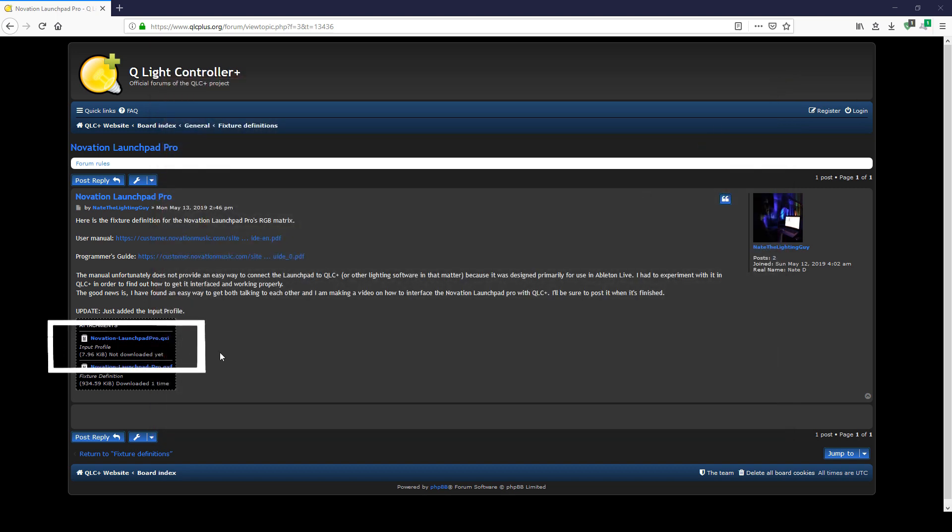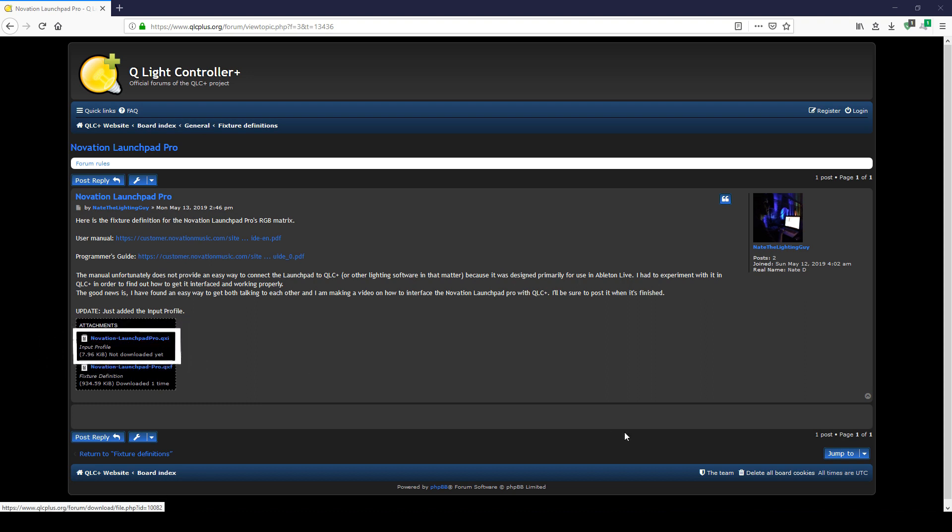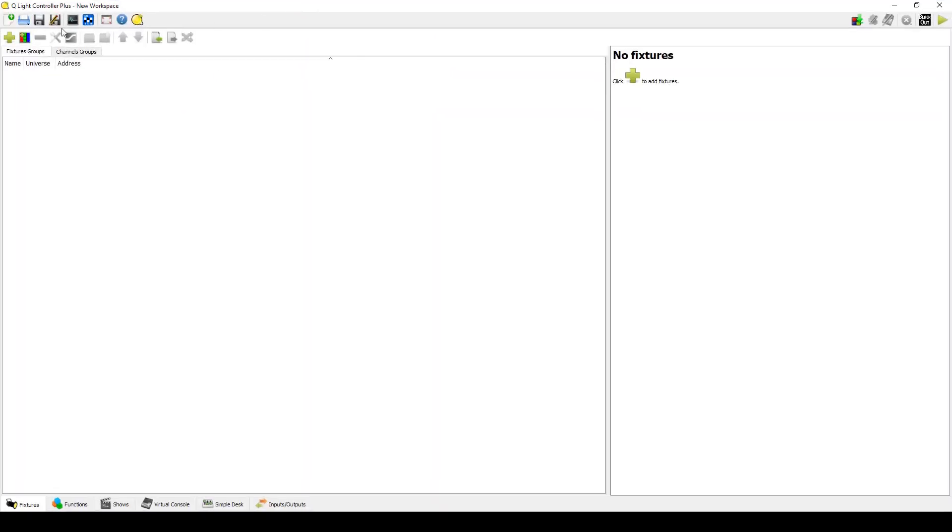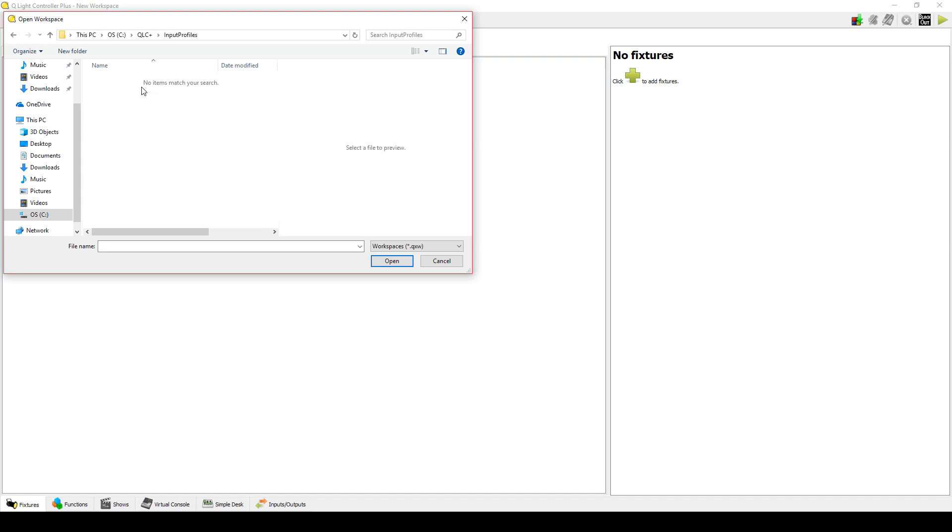We now need to download the input profile. Go ahead and do so. When it's finished, copy the downloaded file, open QLC Plus, and click the Open button. Towards the top of the list, you should find a folder named Input Profiles. Open that folder. Next,